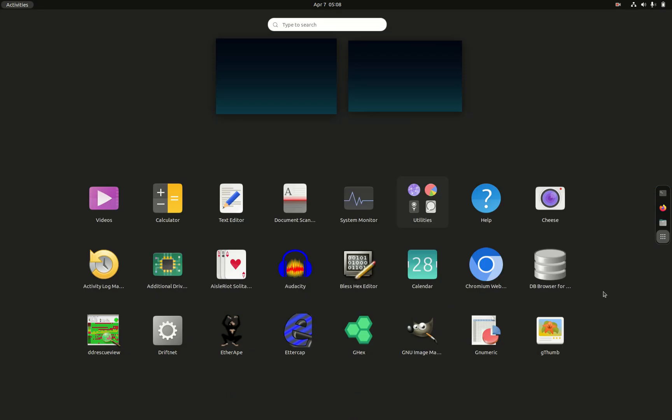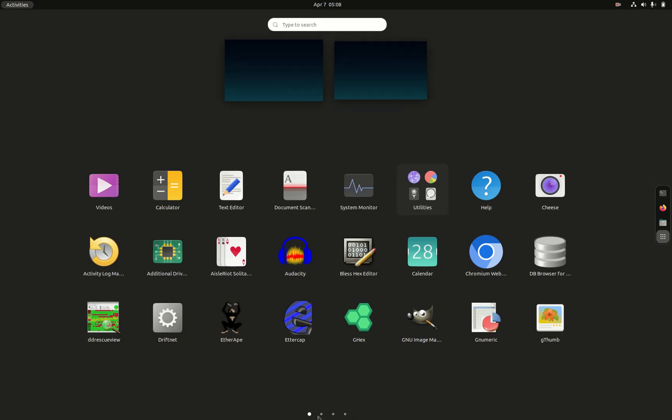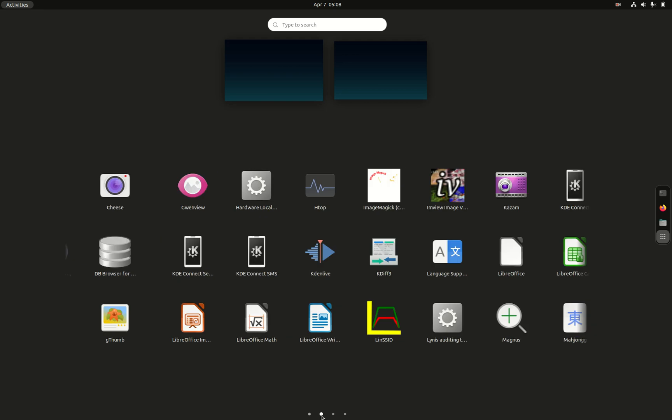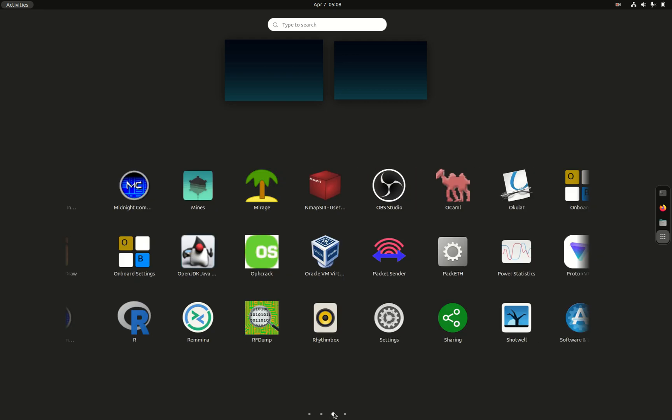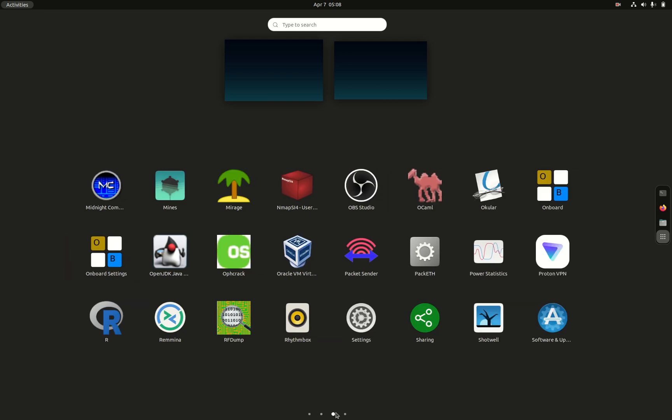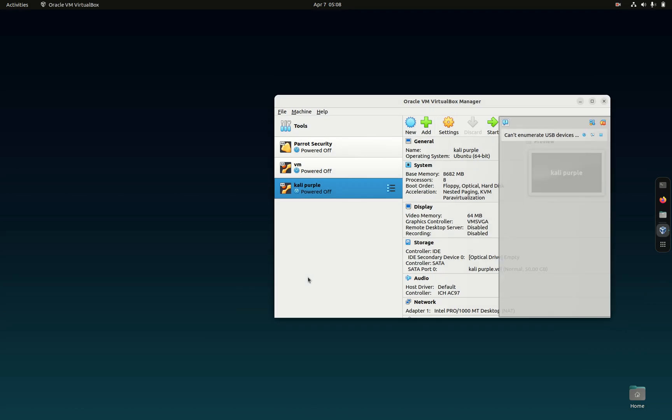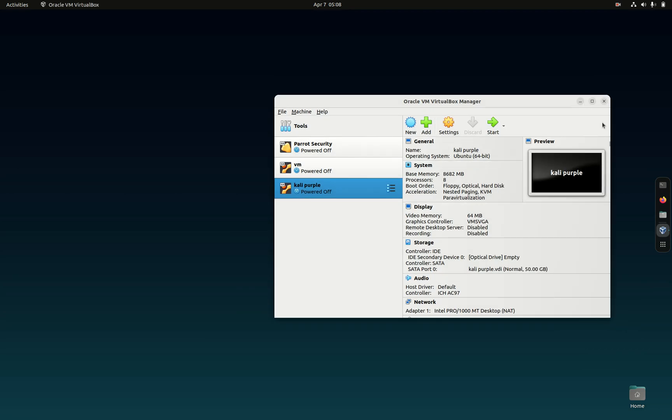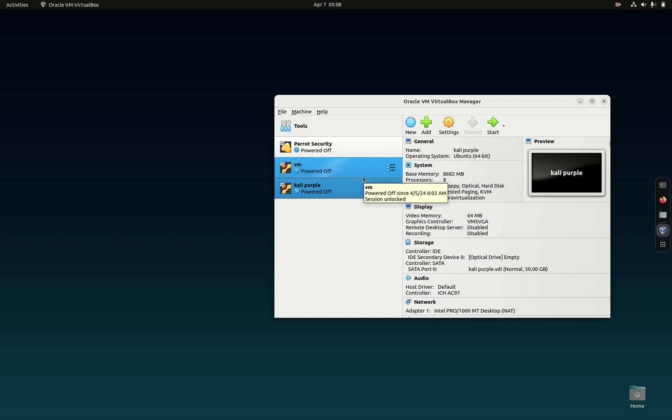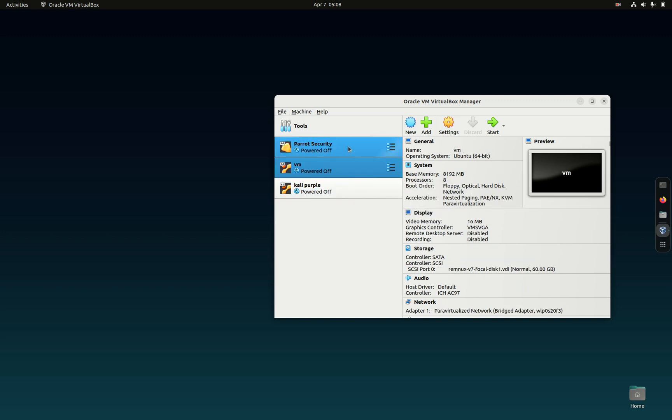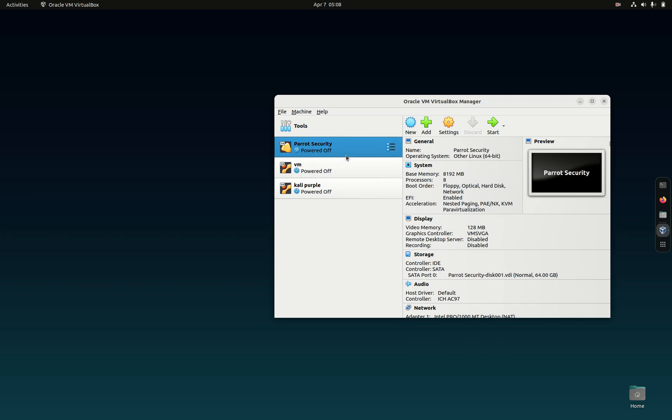I will show you that I do in fact have Parrot OS as a virtual machine on this desktop because Ubuntu is my host system. I'm setting up a lab, so I have virtual machines. I still have a couple I need to install. I have Remnux, Parrot Security, Kali Purple. I'll go ahead and start this up. When you download and install the Parrot Security virtual machine OVA file image, it'll be 5.3.